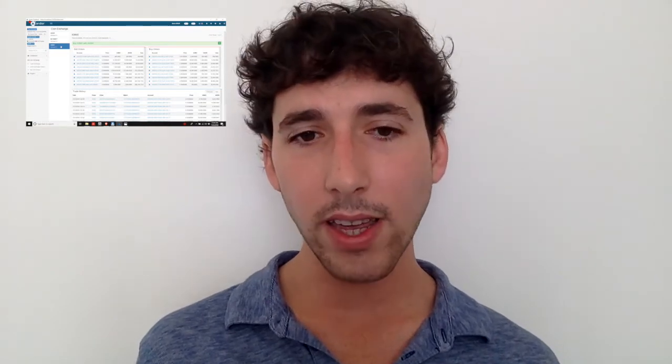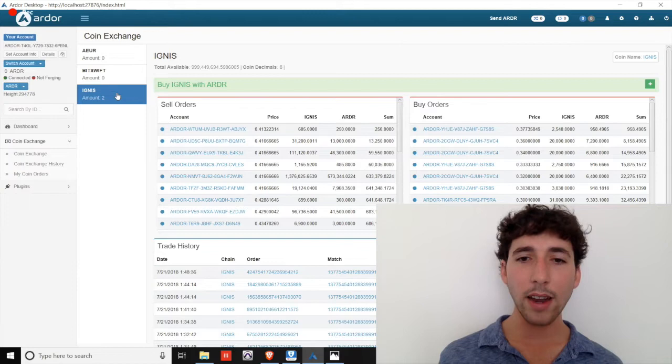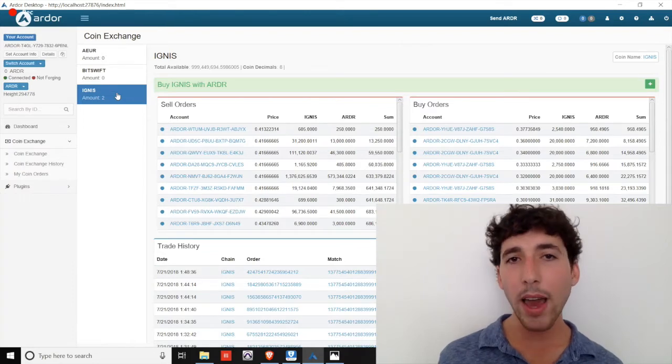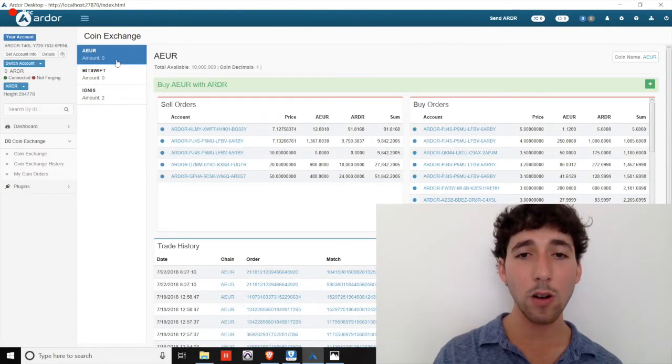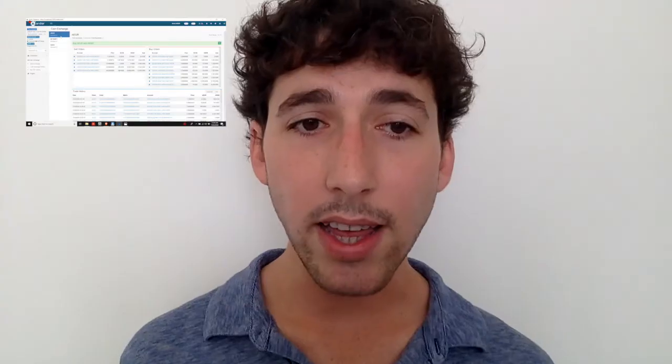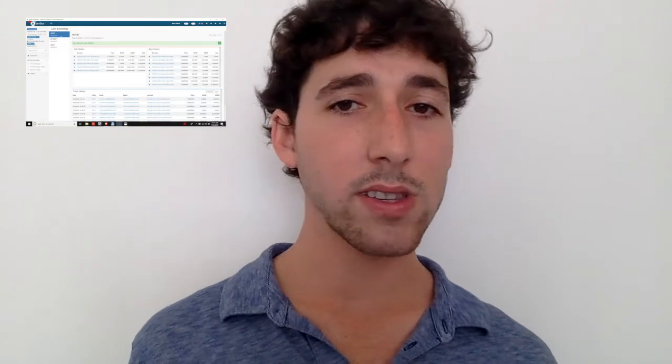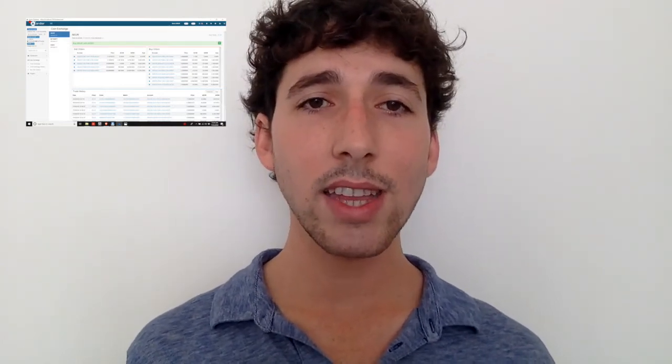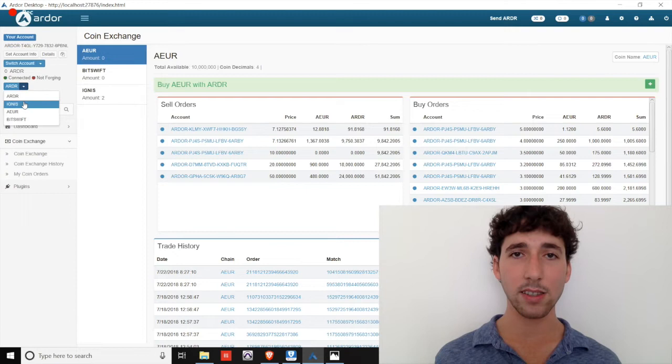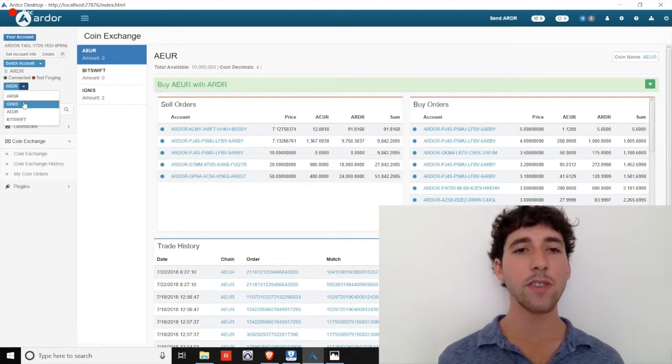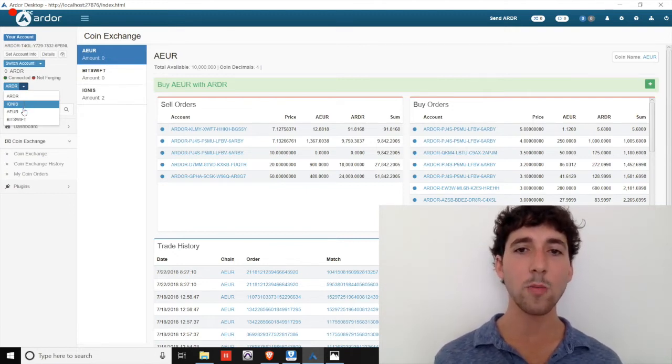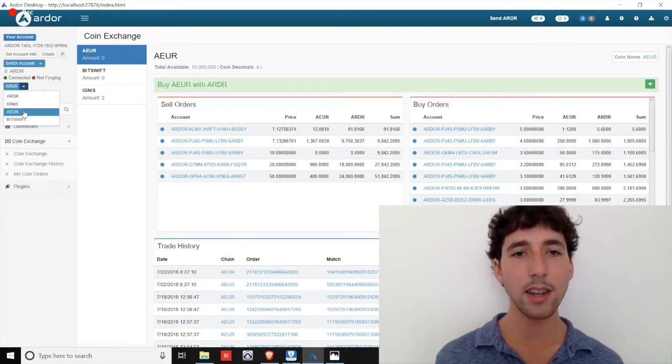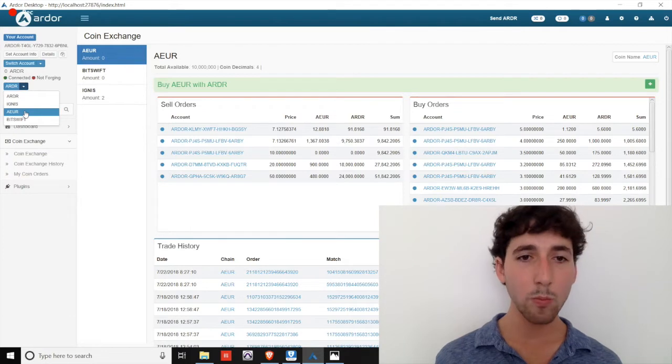Another point here, when you're on the Ardor chain and you enter the coin exchange, you can buy Ignis using Ardor. You can buy pegged Euros using Ardor. But if you want to do the reverse transaction and you want to buy Ardor using Ignis, then you must initiate that trade from the Ignis child chain's coin exchange. The same process must be followed if you want to use pegged Euros to purchase Ardor. You must navigate to the AEUR child chain and initiate the trade from the coin exchange there.